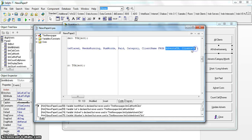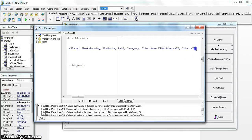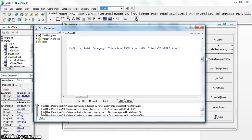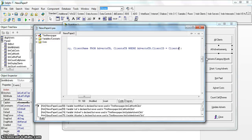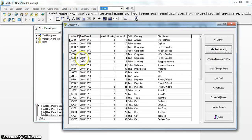We get data from two tables — the adverts table and the clients table — so I put a comma and add the clients table in the FROM clause. Many people stop here, but there's a big hint that a WHERE clause is needed. The WHERE clause specifies the link between the two tables: the client ID in the adverts table must equal the client ID in the clients table. This is the foreign key relationship.